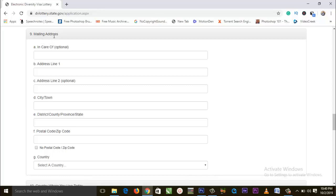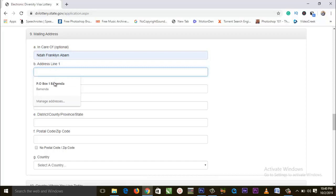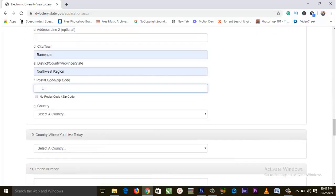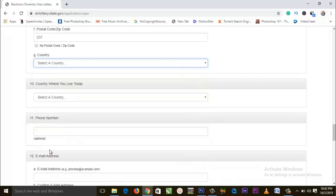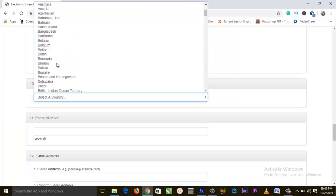Now we go to the ninth point — mailing address. If you are applying for someone else, put their name in the 'In Care Of' field; if applying for yourself, put your own name. Then input your address line — in my case I'll go with PO Box 1, Bamenda. Address line 2 is optional. For district/county/province I'll put my region, then the postal or zip code — I'll input 237, the postal code for my country — and finally select the country where you live today.